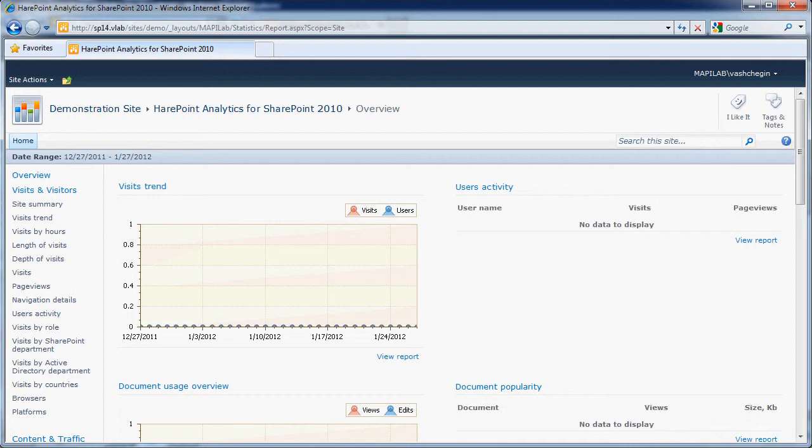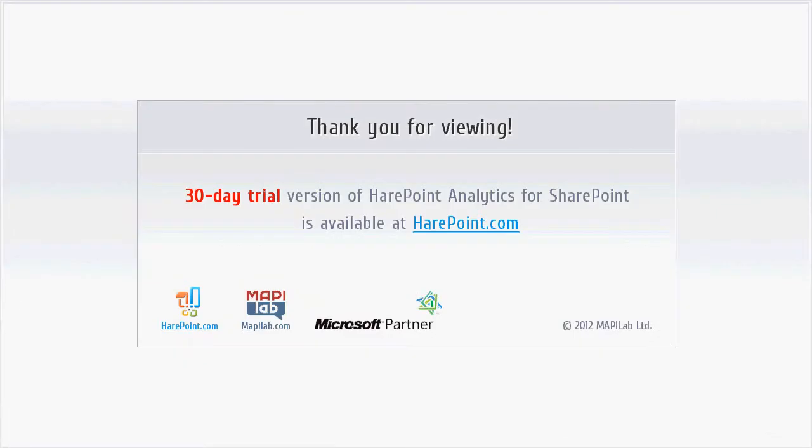You can see the examples of reports on the demo site at www.demo2010.harepoint.com. Thank you for your interest in our product. Thank you.